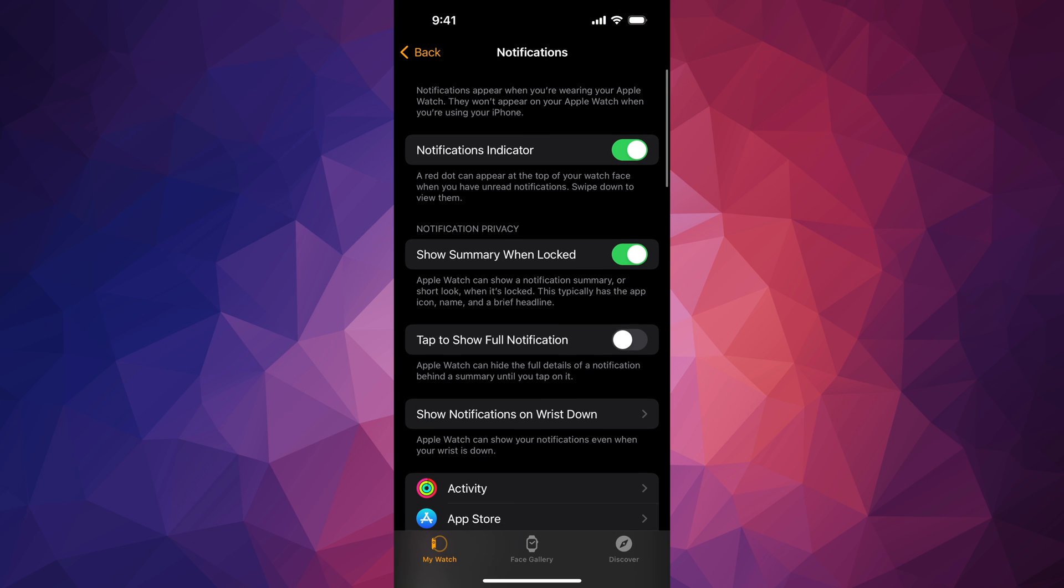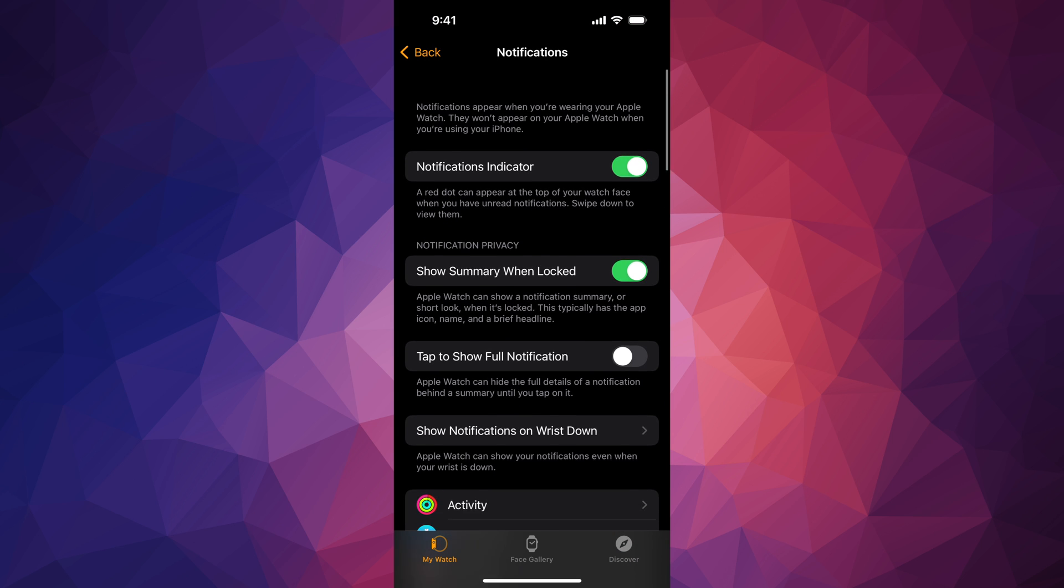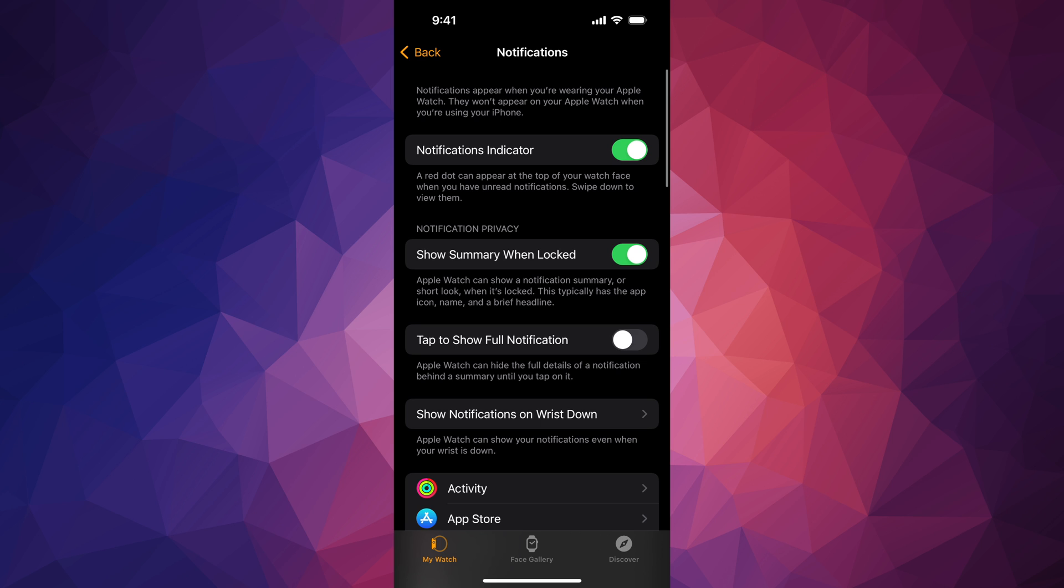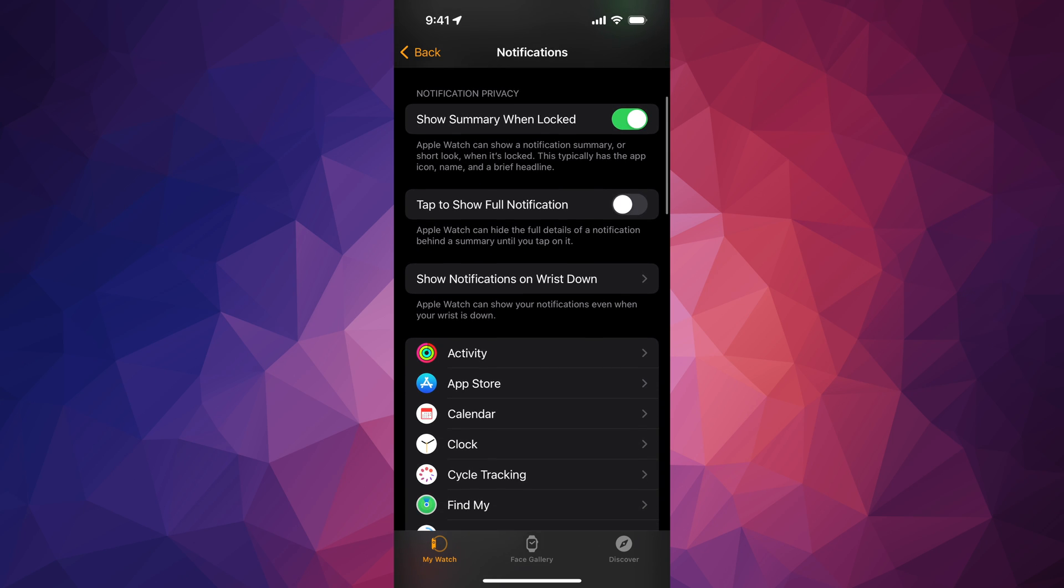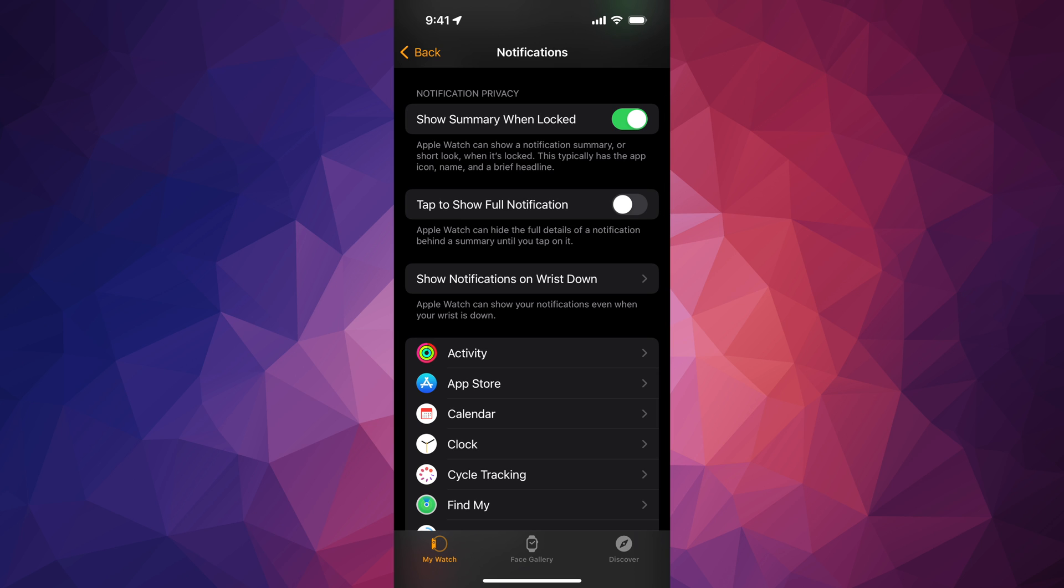Also, if you scroll all the way up, you're going to see Notifications Indicator. You can turn that off and on. You can also look into your notification privacy, so you can show a summary when locked or not.